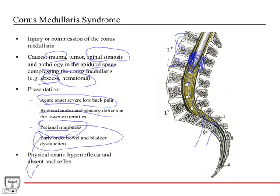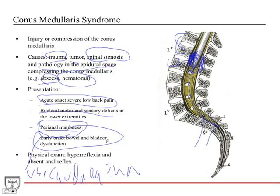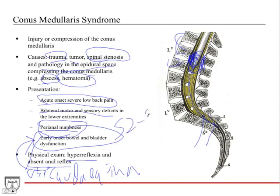Early onset bowel and bladder dysfunction is a way to distinguish conus medullaris syndrome from cauda equina syndrome — the compression is directly on the cord, so bowel and bladder issues arise early. This is different from cauda equina where it gets progressively worse before affecting the S2-S4 nerves. The absent anal reflex is due to losing innervation of smooth muscle in the bowel and bladder by pressing on the conus medullaris.